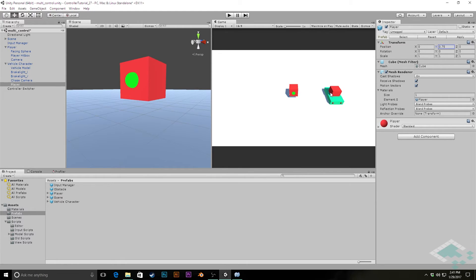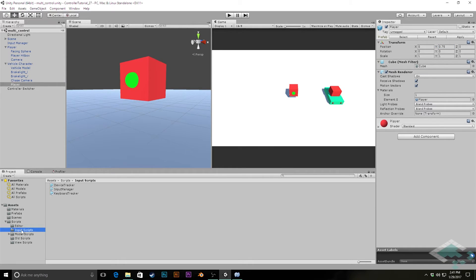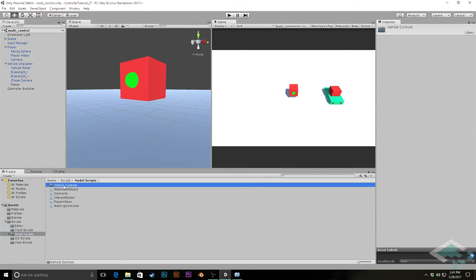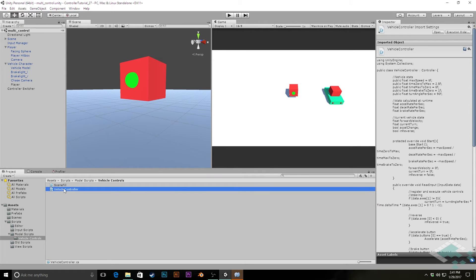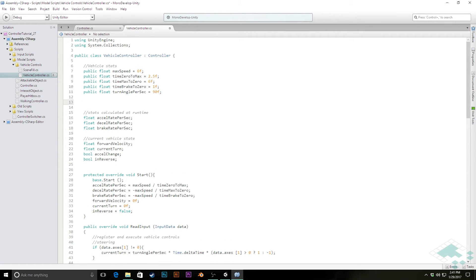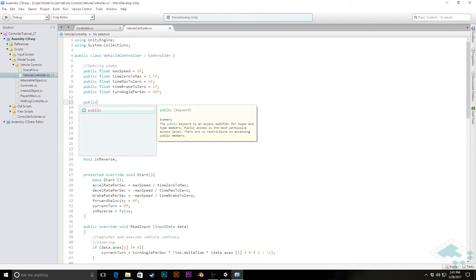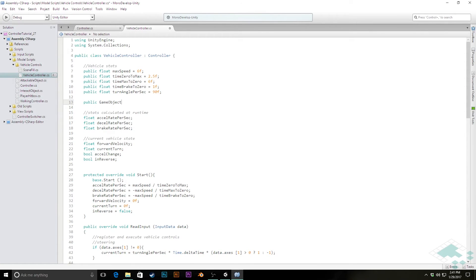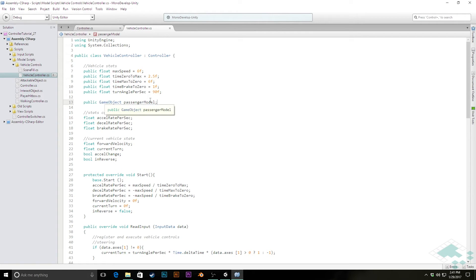Now how we make this work within our game, we're going to need to jump into our actual vehicle controller script. Save this quickly. And I'm going to go over to our model scripts, vehicle controls and jump to our vehicle controller script. Now in here, after all of our stats, I'm going to create a public GameObject called passengerModel. And this is where we're actually going to put that red cube that is our passenger model into this variable, which is going to let us control whether or not it's visible at any given time.